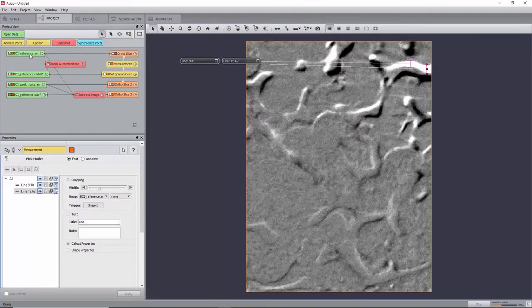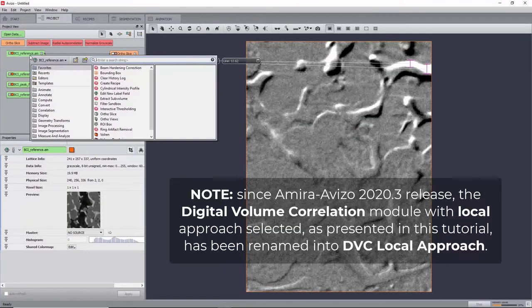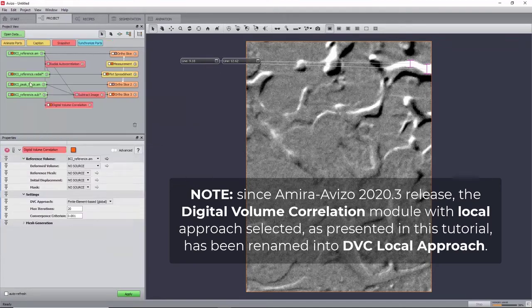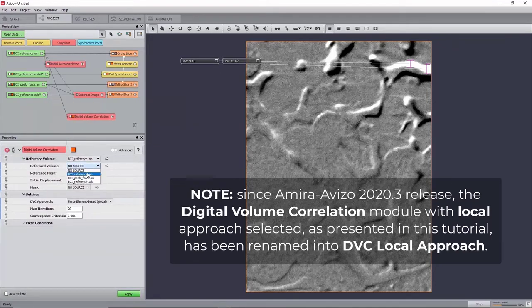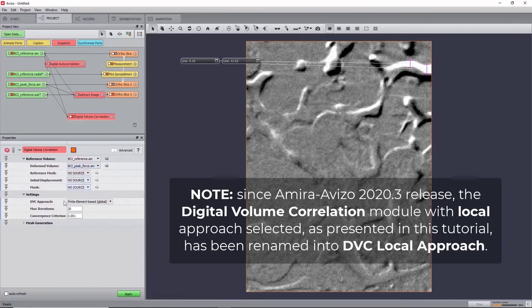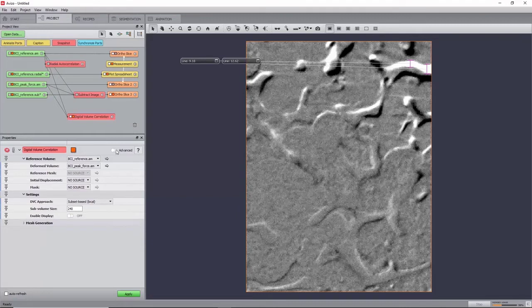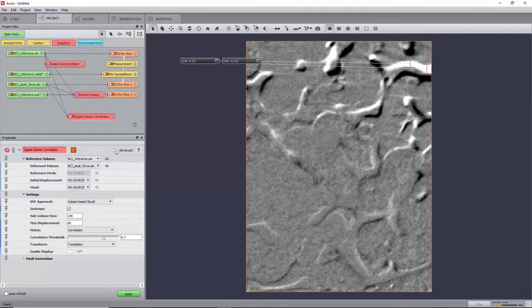You can now attach a digital volume correlation module to the reference image. Set the deformed volume port to the deformed image, and the DVC approach to subset-based local. To have access to more options for fine-tuning the algorithm, activate the advanced toggle switch.